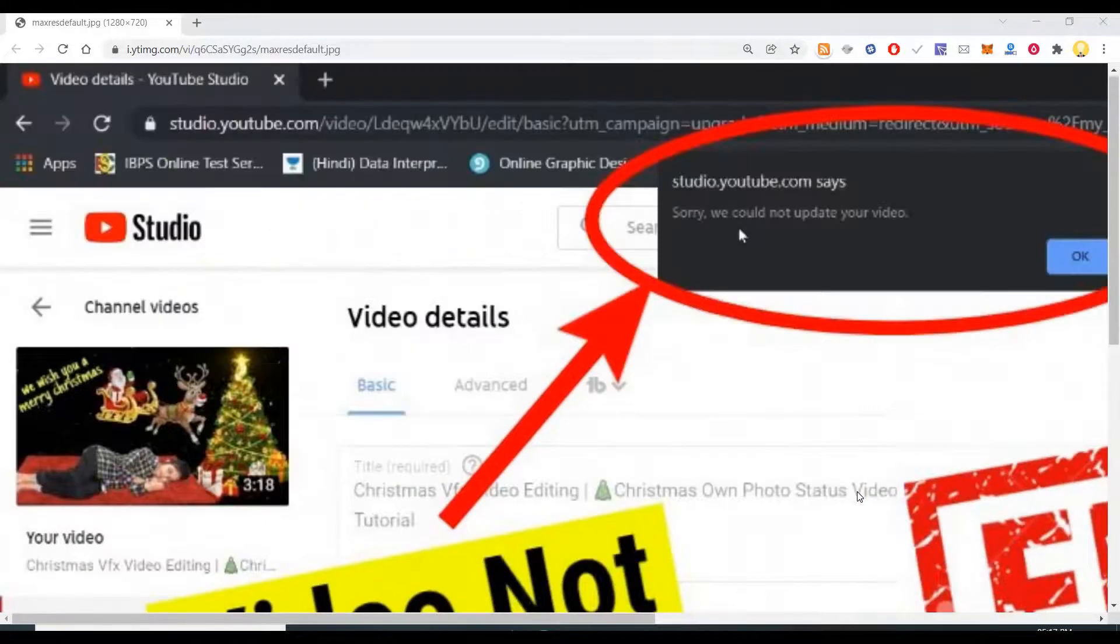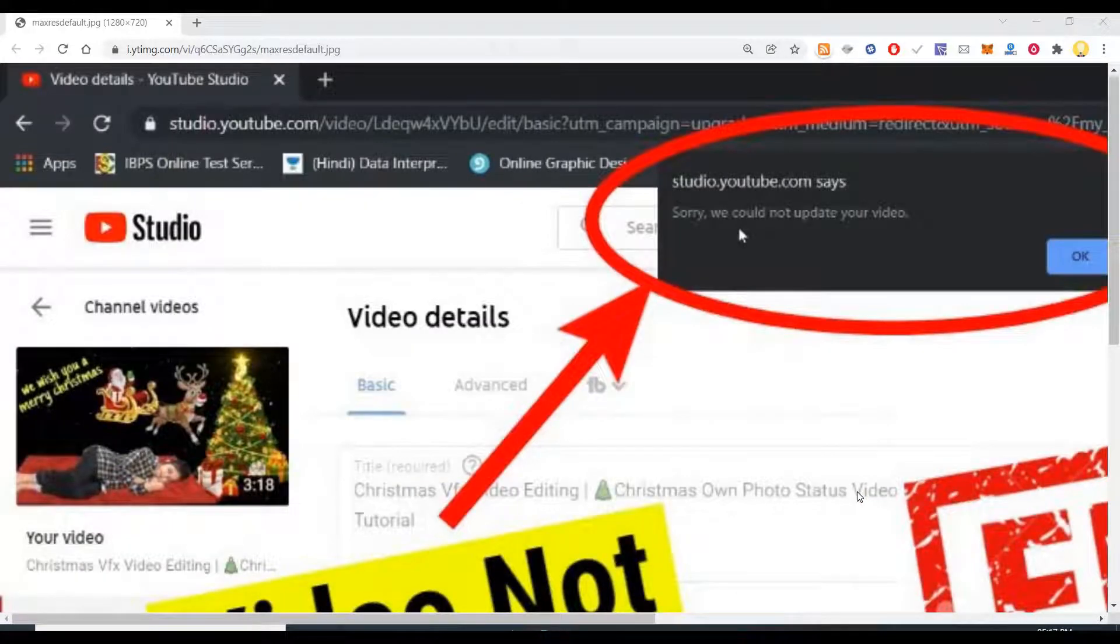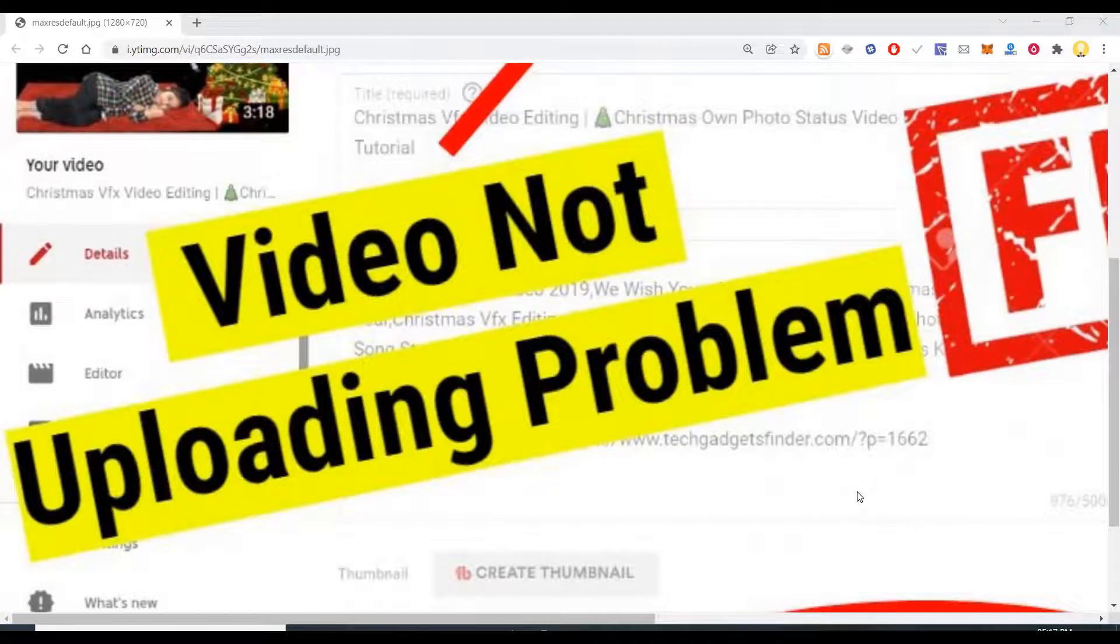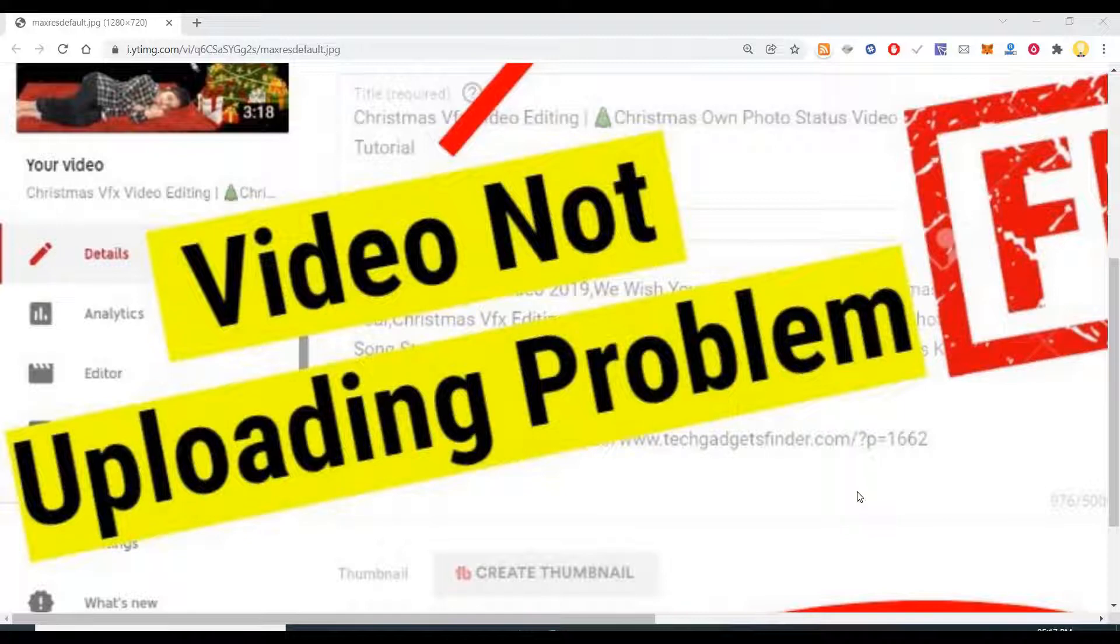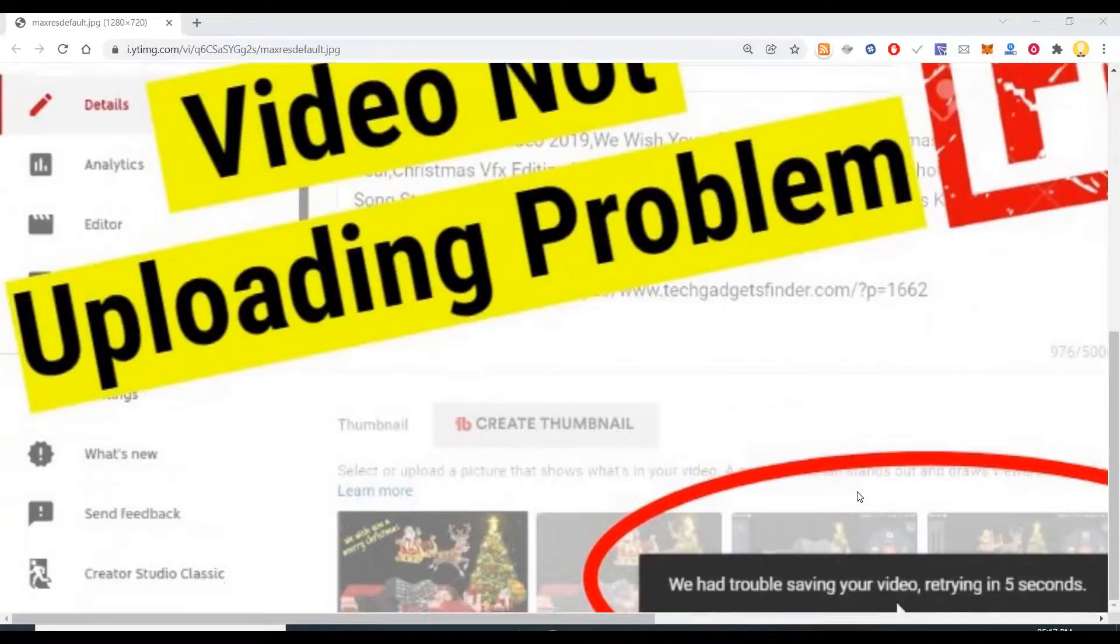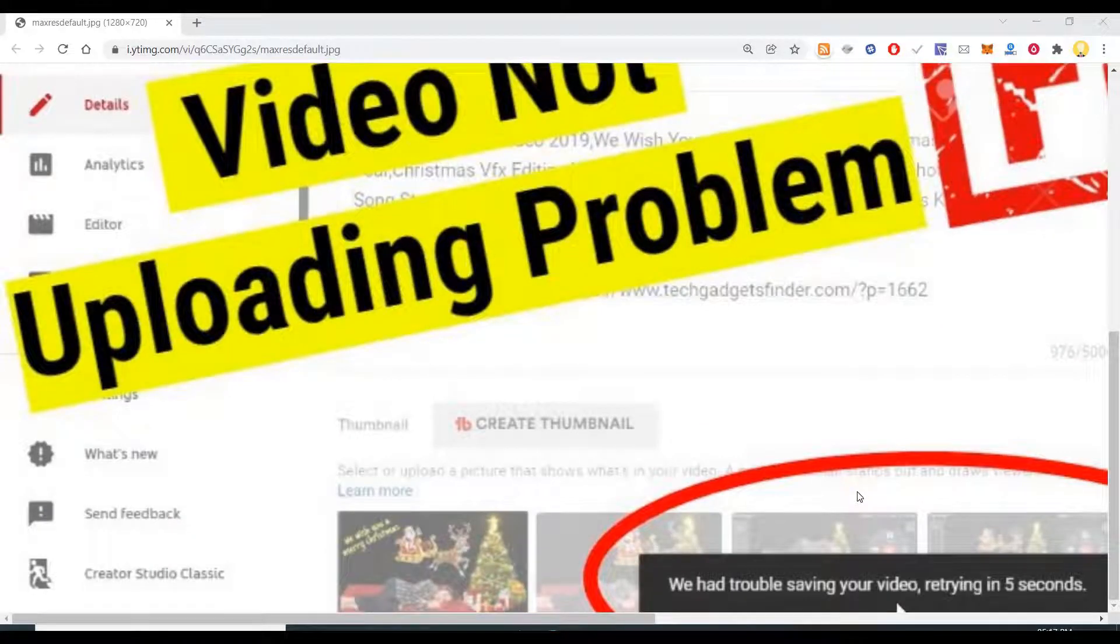There are multiple videos on YouTube and different places where people might have been recommending various things you can try out to solve this problem. But let me tell you one thing based on my experience, none of those things work.